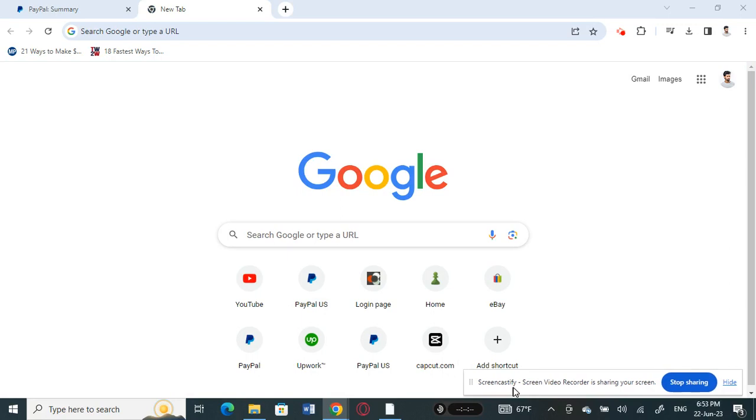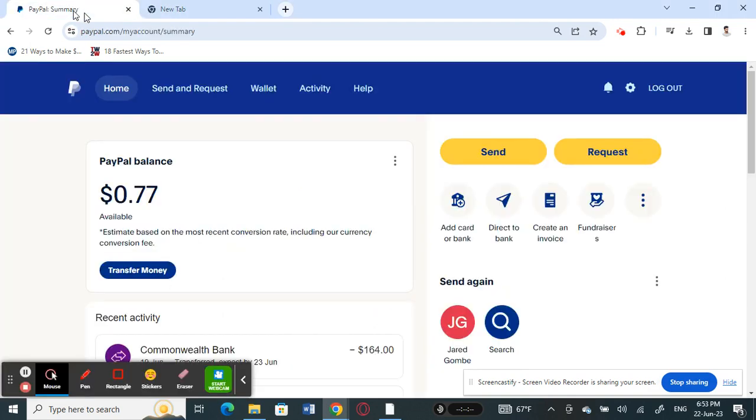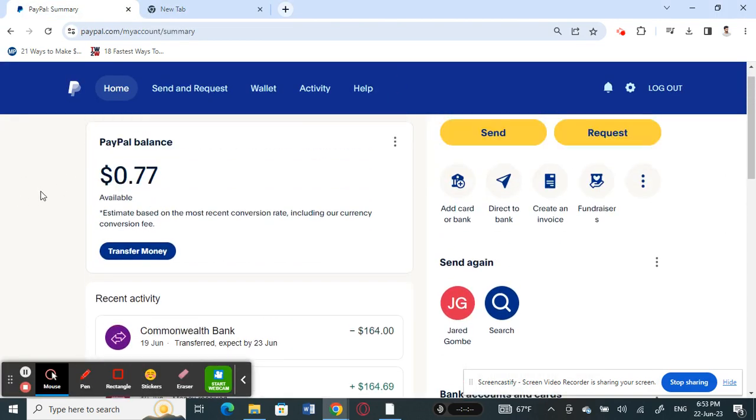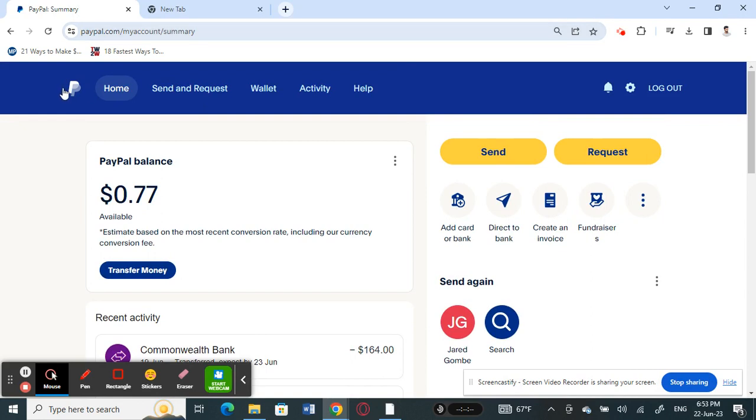First, open up your PayPal and log into your account. I've just logged into mine here. Once you've logged into your account, you're ready for the next step.